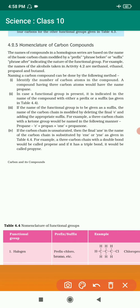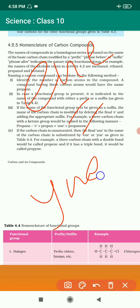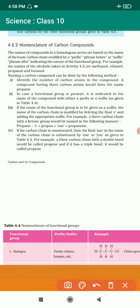If the carbon chain is unsaturated, then the final 'N' in the name of the carbon chain is substituted. 'N' stands for single bond (ane), so 'N' is removed. If there is a double bond, 'ENE' comes in its place; if there is a triple bond, 'YNE' comes. For example, a 3-carbon chain with a double bond would be called propene, and with a triple bond it would be called propyne.